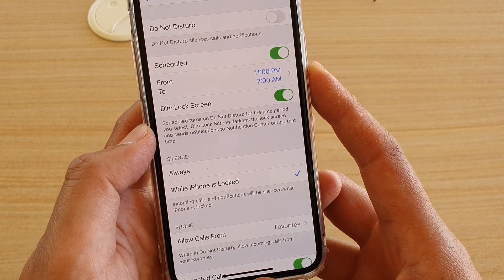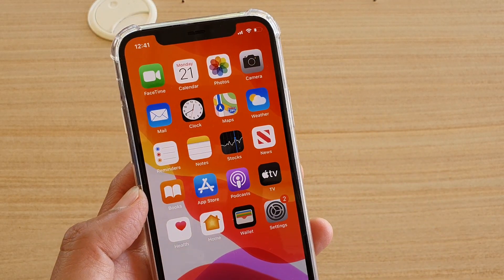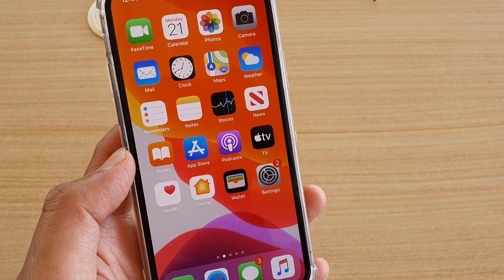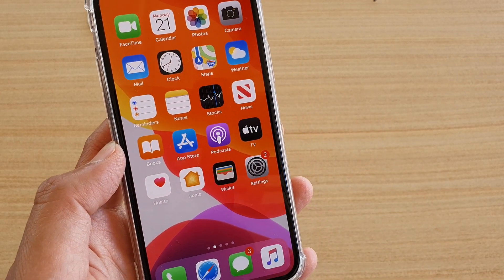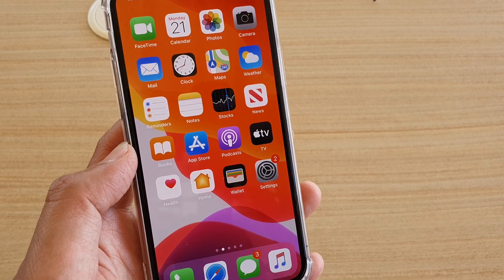And that's it. Finally, you can swipe up to go back to your home screen. Thank you for watching this video. Please subscribe to my channel for more videos.